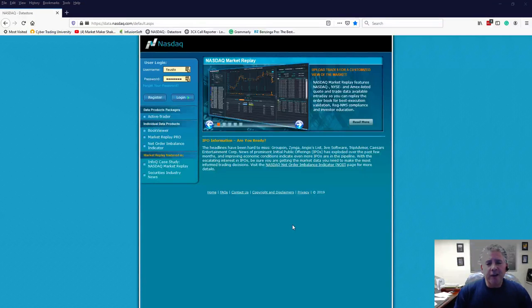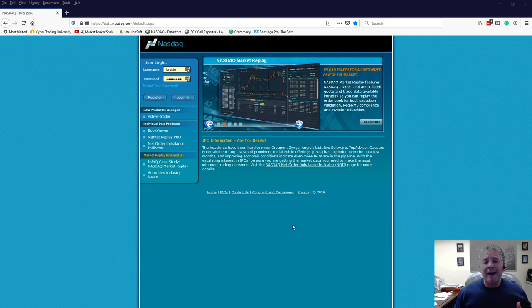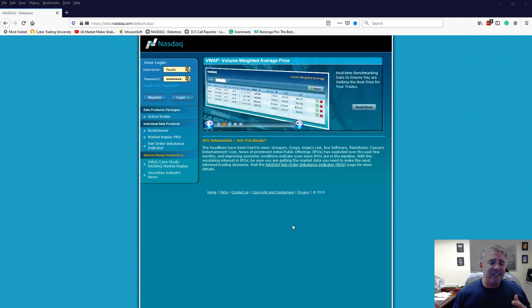All right, welcome traders. My name is Valisto Puglisi from Cybertrainversity. I'm here to talk a little bit about the NASDAQ book viewer.